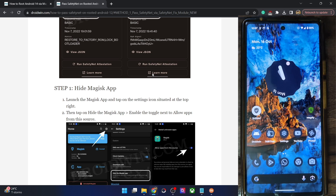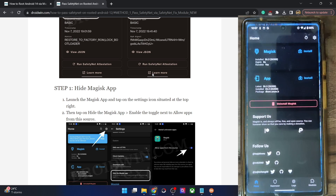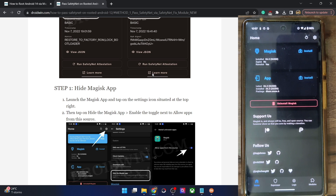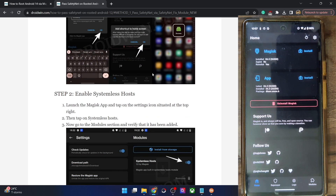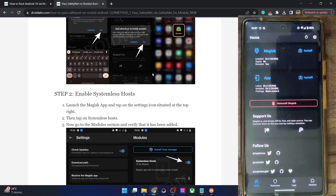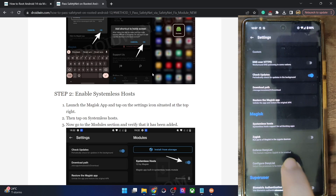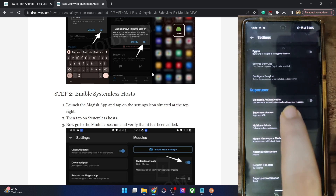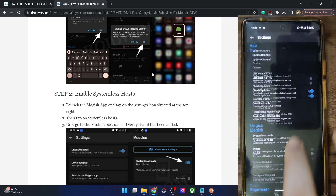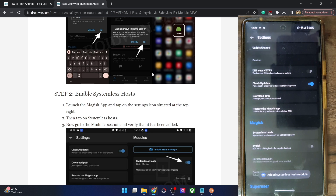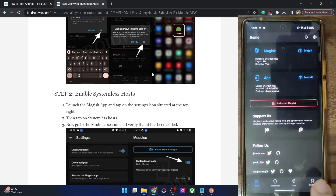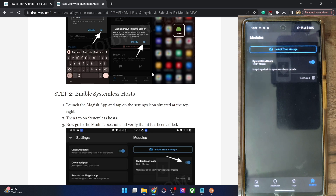This is our new Magisk app and we will now be using this app. Moving on, you will now have to enable the Systemless Host module. Launch the Magisk app, tap on the settings icon, then tap on 'Systemless Host' and the module will be added. Go back to the Modules section and verify — it should be enabled as well.